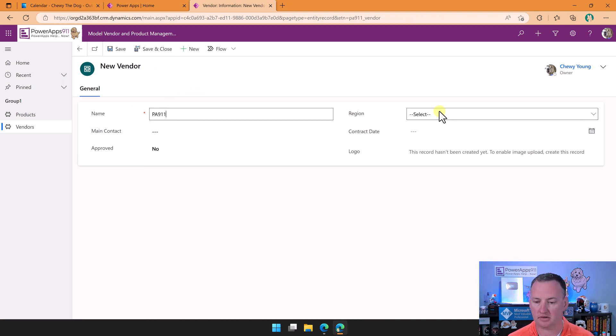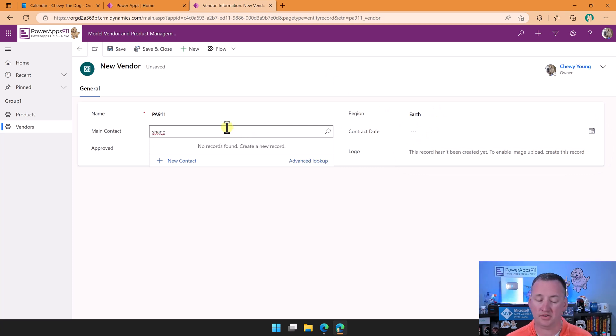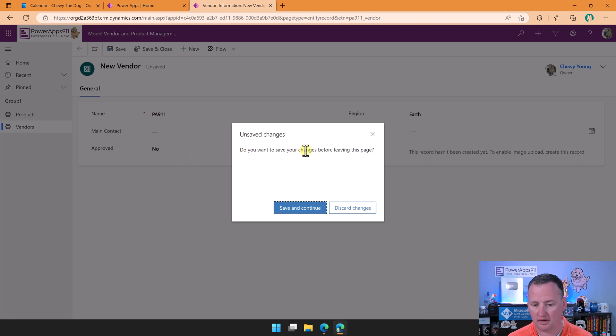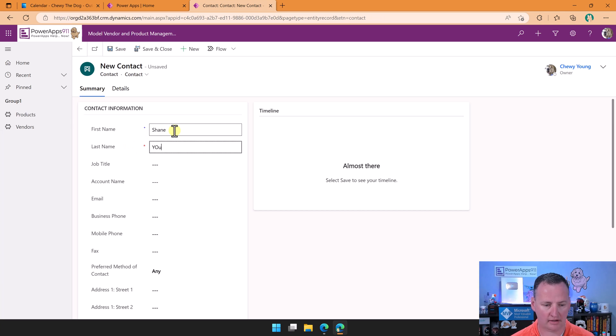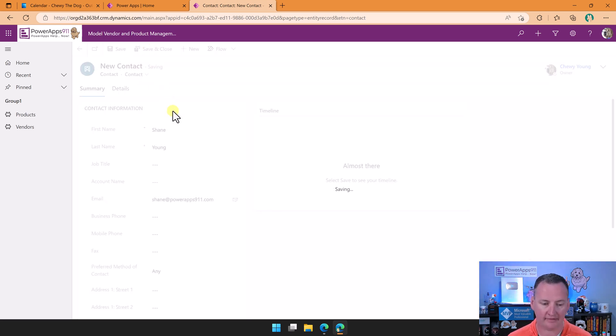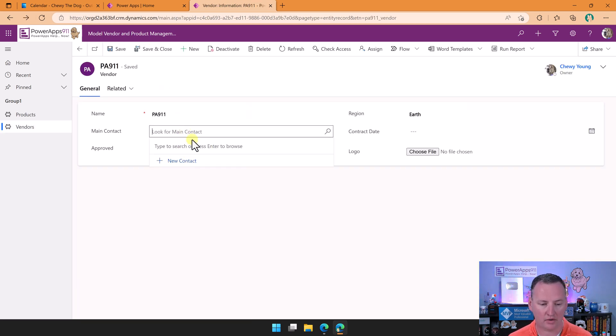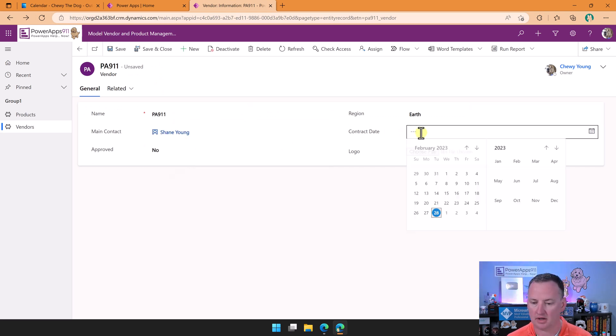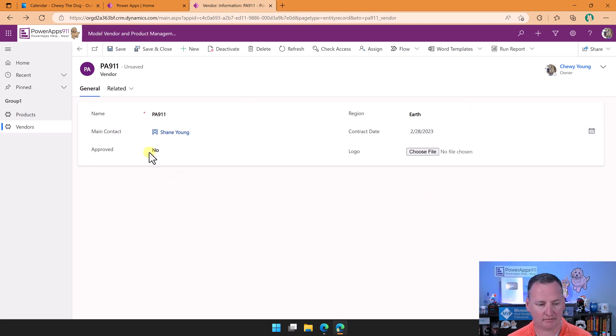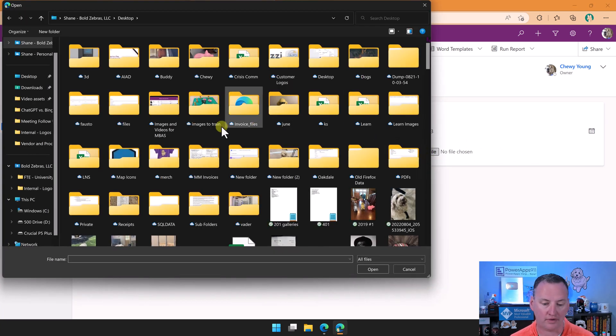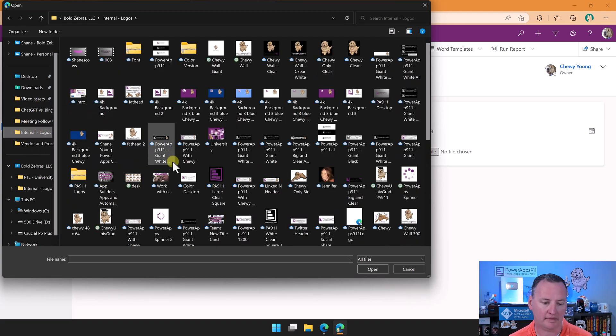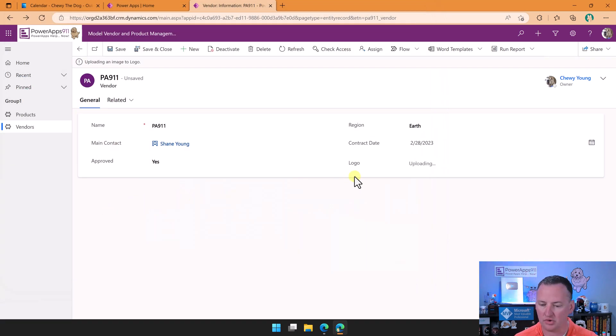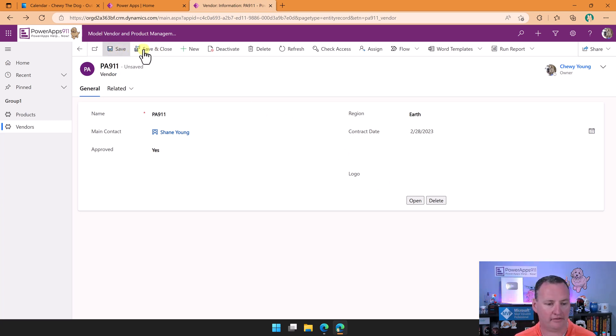But if we go here and say, all right, let's create a new vendor. So new PA911. Earth, main contact, we'll search for me. And so there's no contacts here, so we'll have to create a new contact. Do you want to save our changes? Yes, save and continue. And so then this is like, hey, what is the contact's name? It is Shane Young. And then because we show the email address, we'll make sure we put that in here as well. So then we'll save and close that. So now if we're back over here, now if we search for contacts, there I am. Contract date can be today. Approved, yes. Logo, choose our file. This is PowerApps911, so it would be this logo. We'll do the little university logo of Chewy. And so then now we will say save and close.